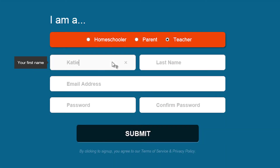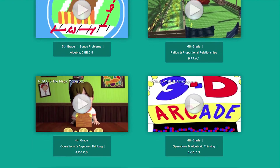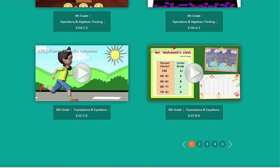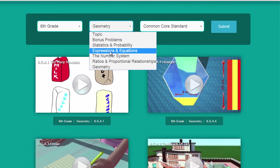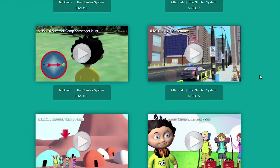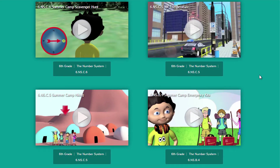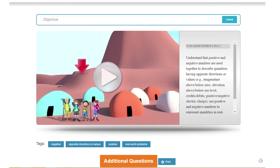Get started with a simple free sign-up and access Preptune's interactive math animations. Preptunes are categorized by grade, topic, and standard for easy access. Select the Preptune video you want and launch into Preptune's cleanly designed interactive mode. It's that simple.